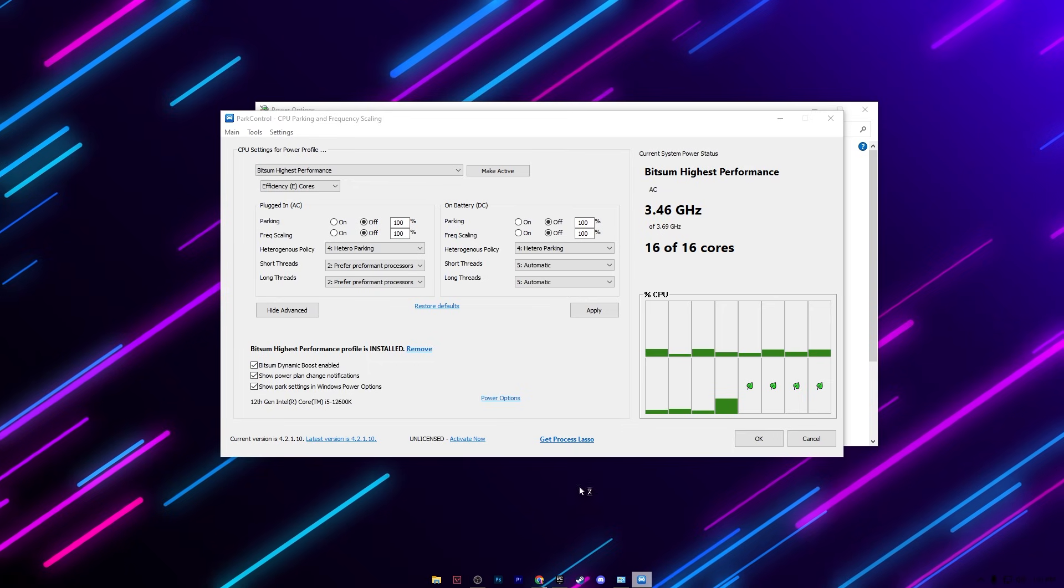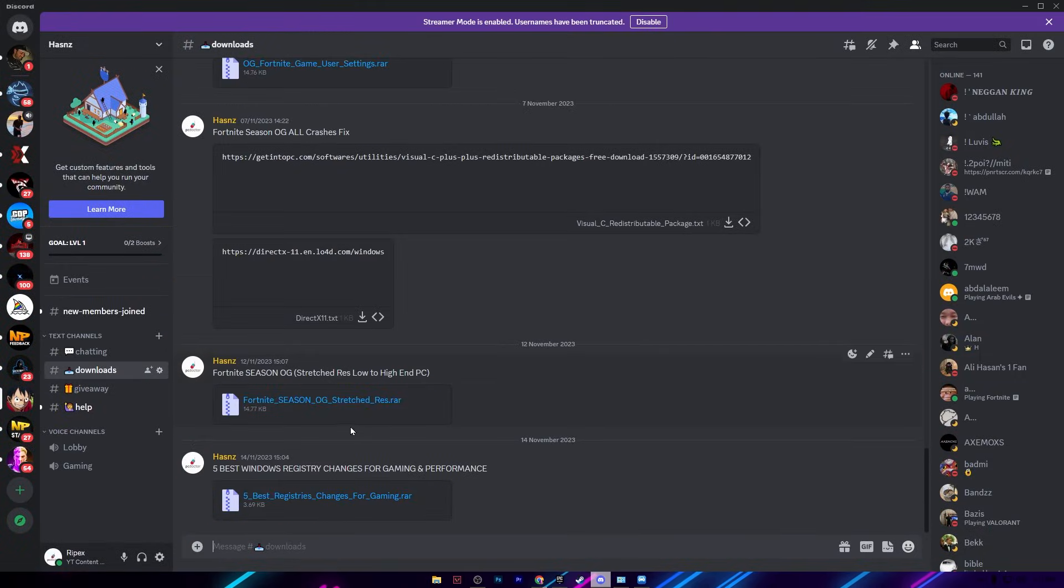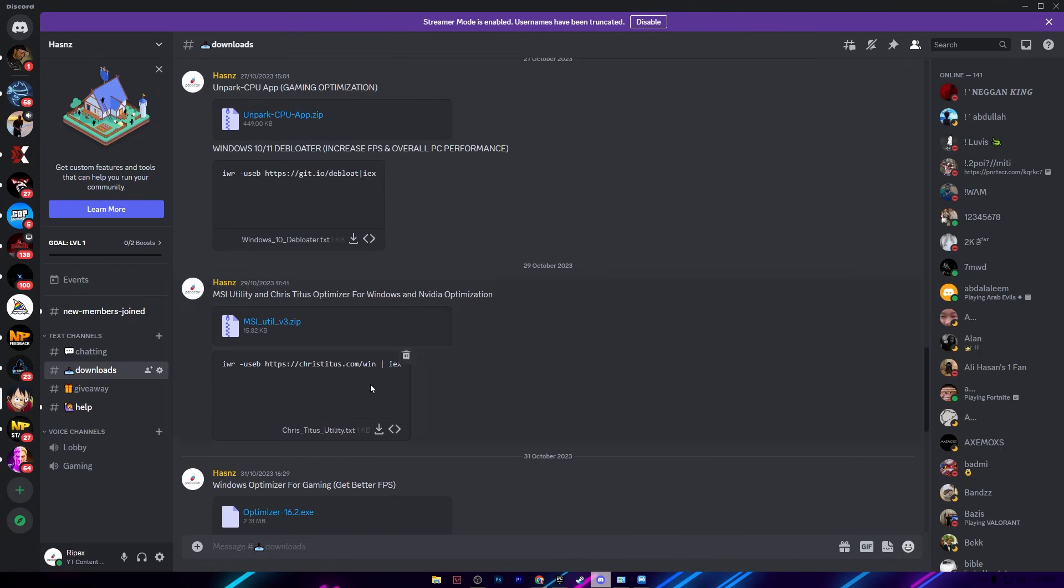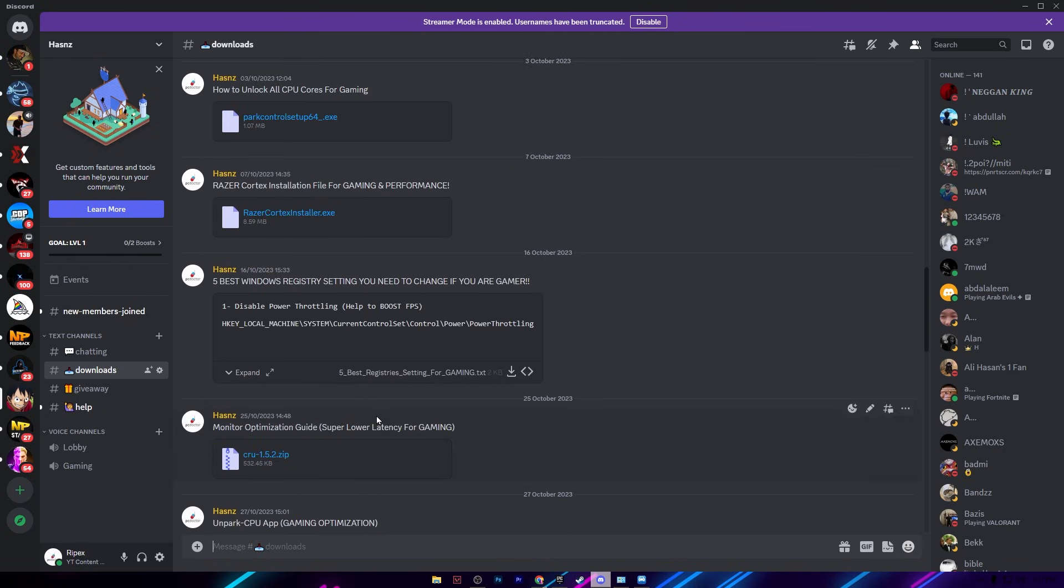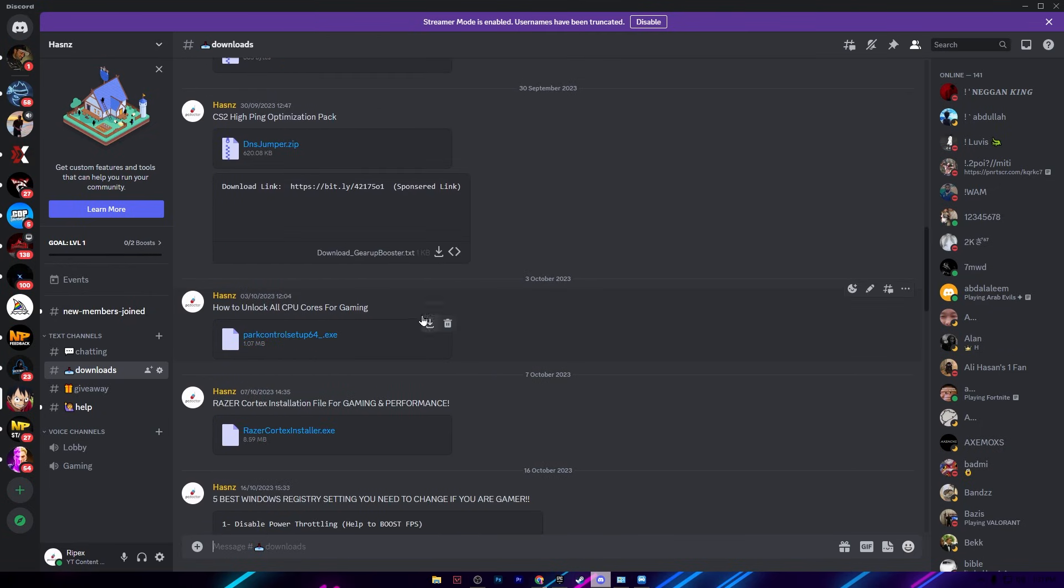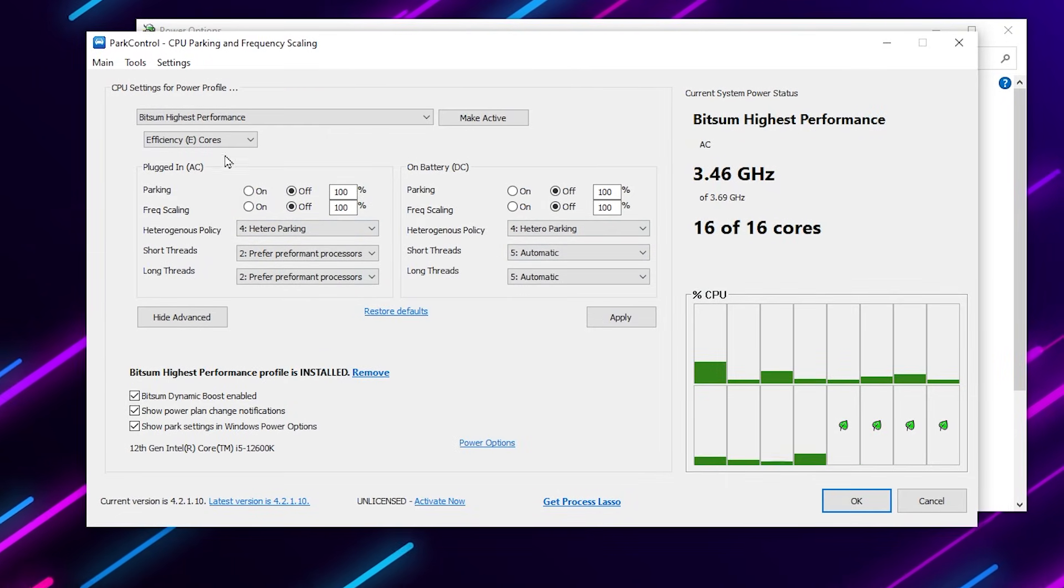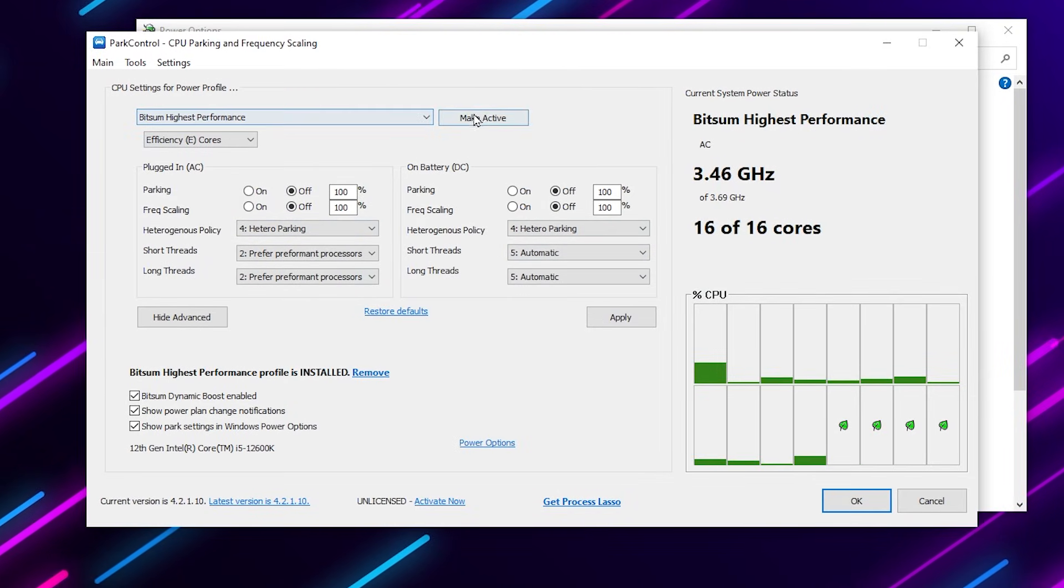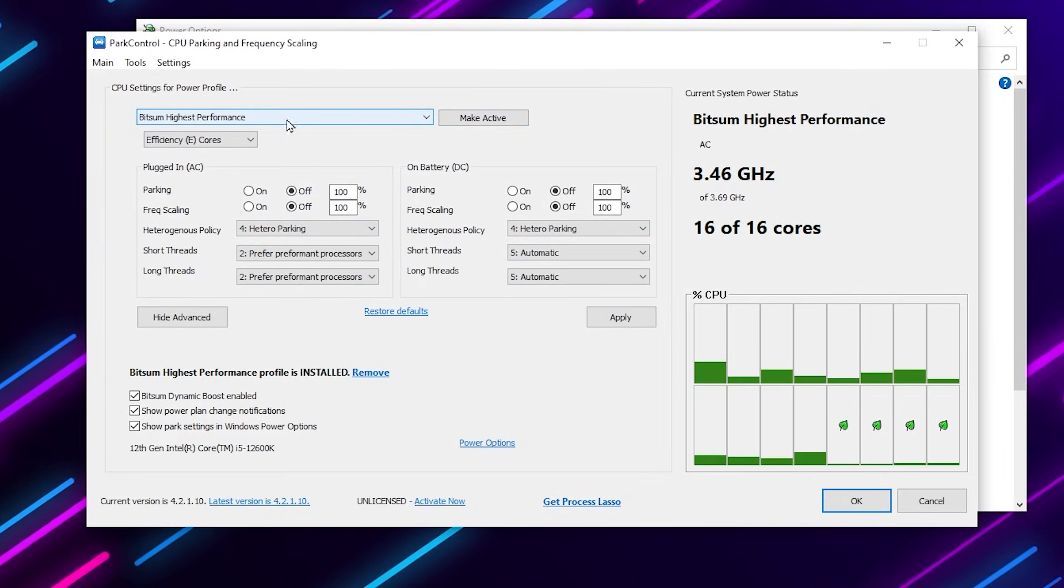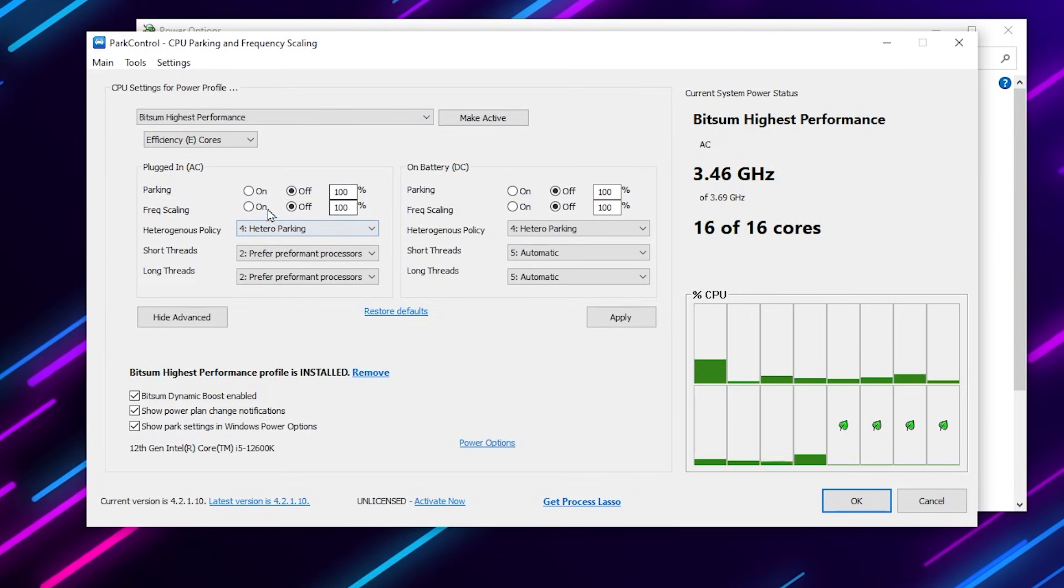You can download the Power Control also from my Discord server. Open up the Discord, go for the download tab and there you will find the Power Control application in this download section. Click on the download and download and install this tool on your PC. After that you can select the Bitsum High Performance, make it activate, and follow the same exact settings. Check mark on all these boxes and hit apply.